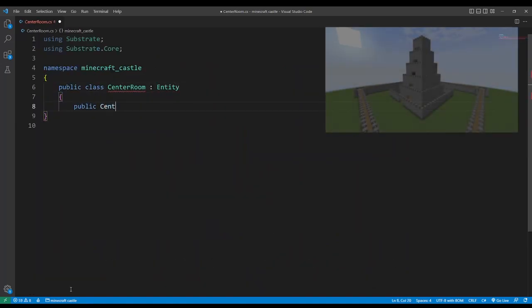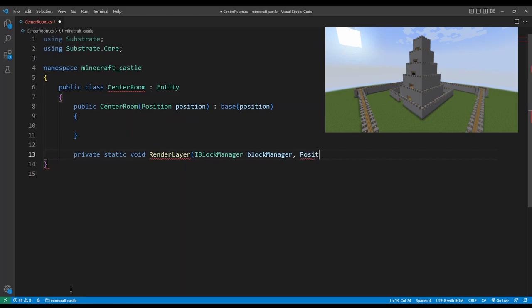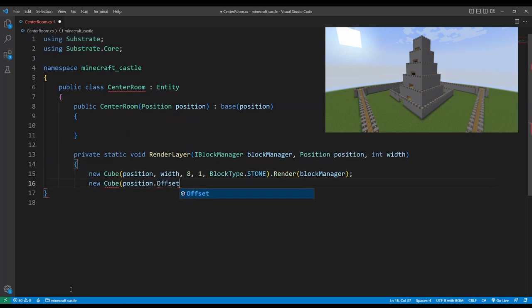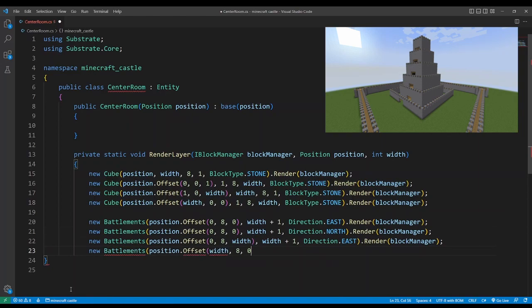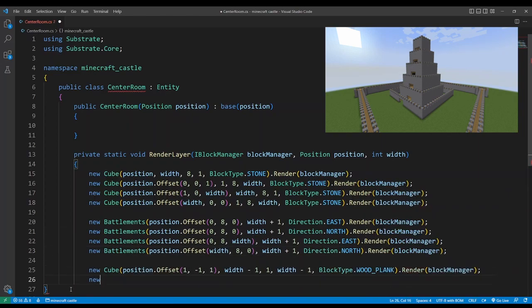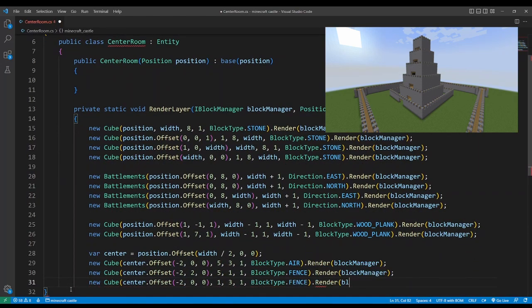Okay for the central room we'll split this into layers. Each layer will have a position and a width. We'll start by drawing the walls then some battlements then a floor and ceiling and finally an entrance.